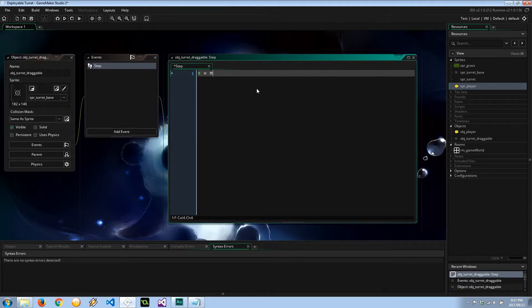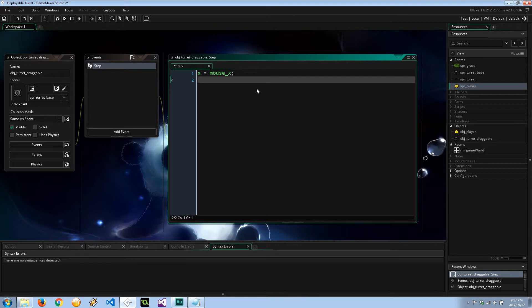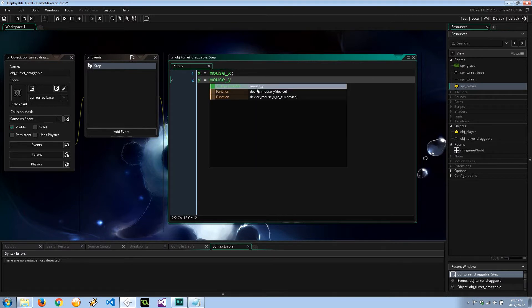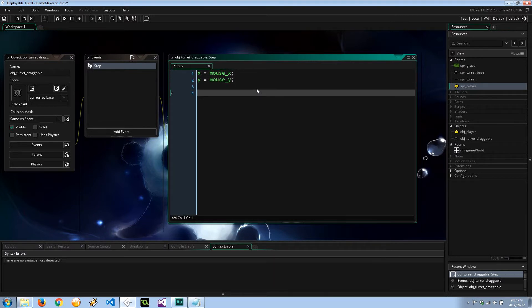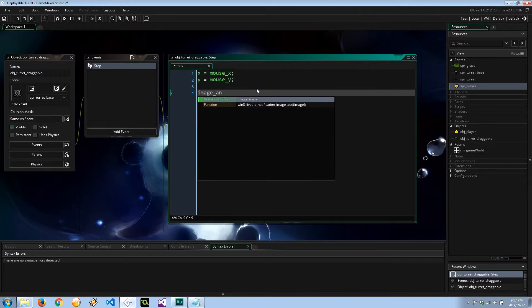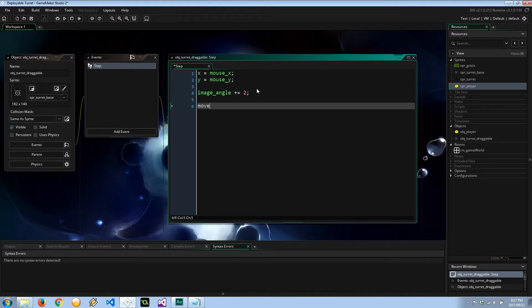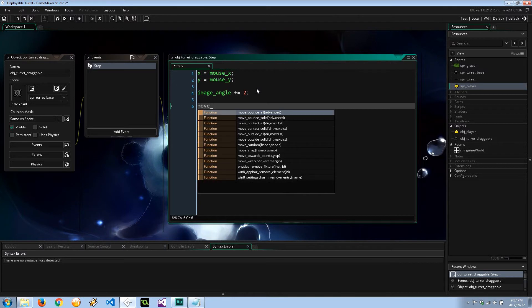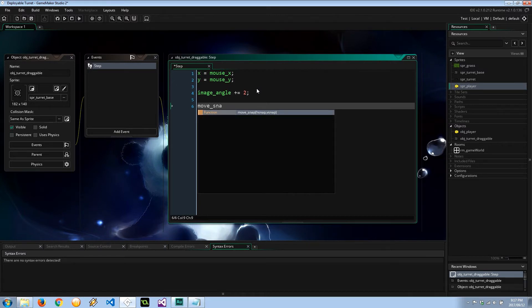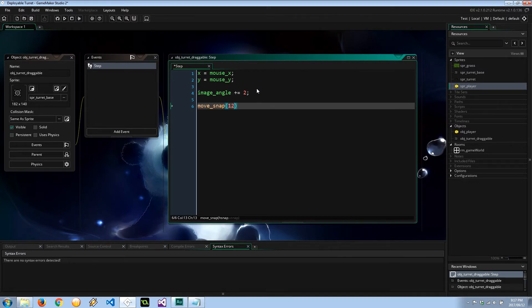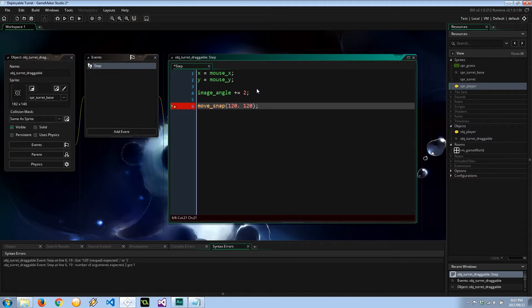Let me increase this font size. Let's say x equals mouse_x, and y equals mouse_y. Next, let's go ahead and make this thing sort of animate while it's in the player's hand or player's control. image_angle plus equals about 2, so nothing too serious. And obviously we want it to move and snap at the same time, to about 120, 120. So as the player moves his mouse, the draggable turret is going to follow that, but it's also going to snap to the 120 by 120 grid.